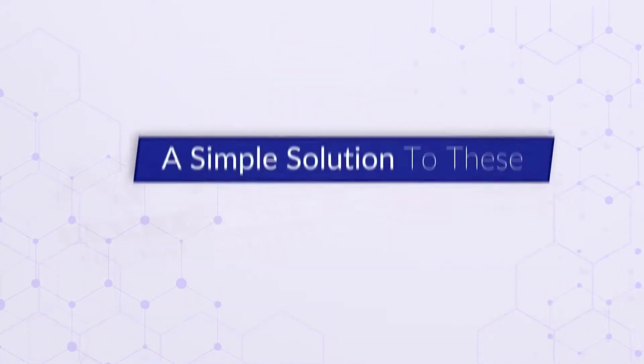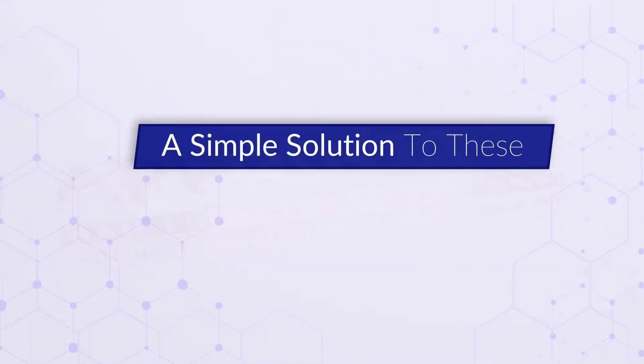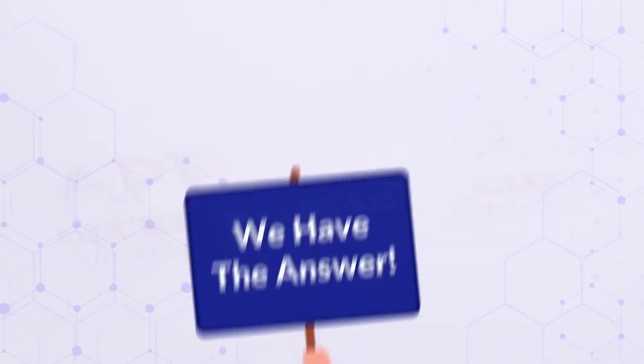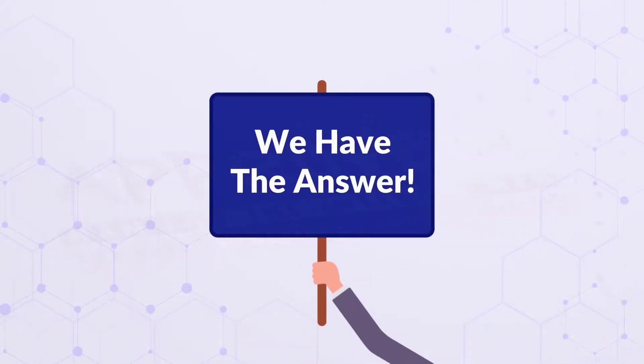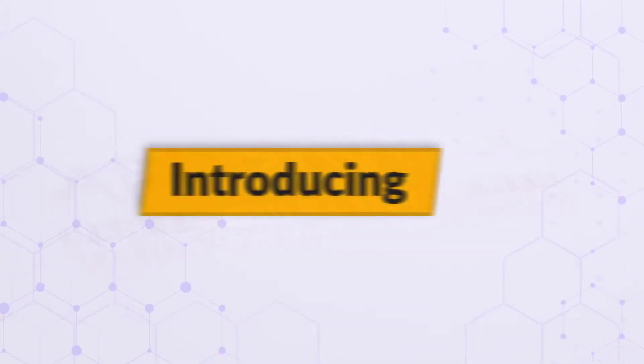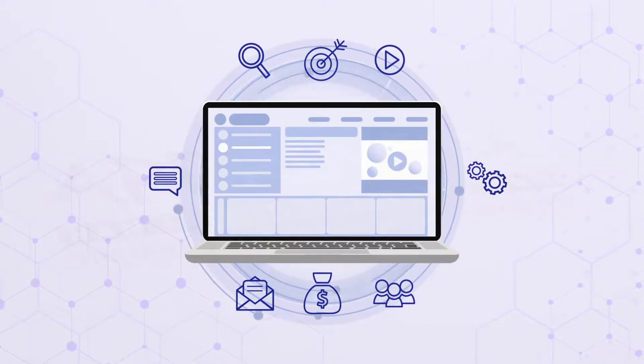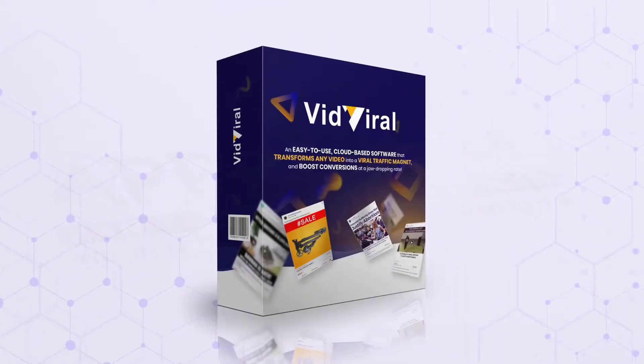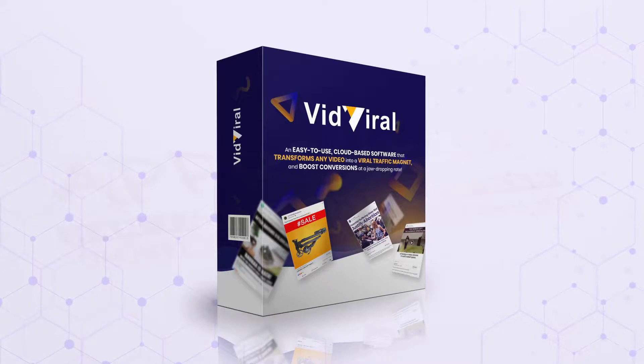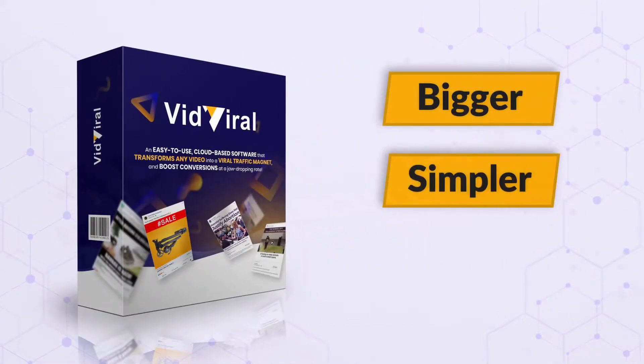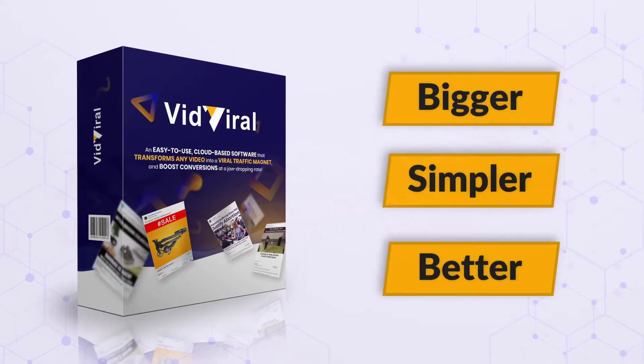What if there was a simple solution to these complex problems? Yes, we have the answer. Introducing the only video meme creator that you will ever need. VidViral 2.0. Bigger, simpler, better.